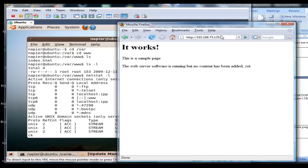There we go. So we've contacted the web server from our host into the VM image.